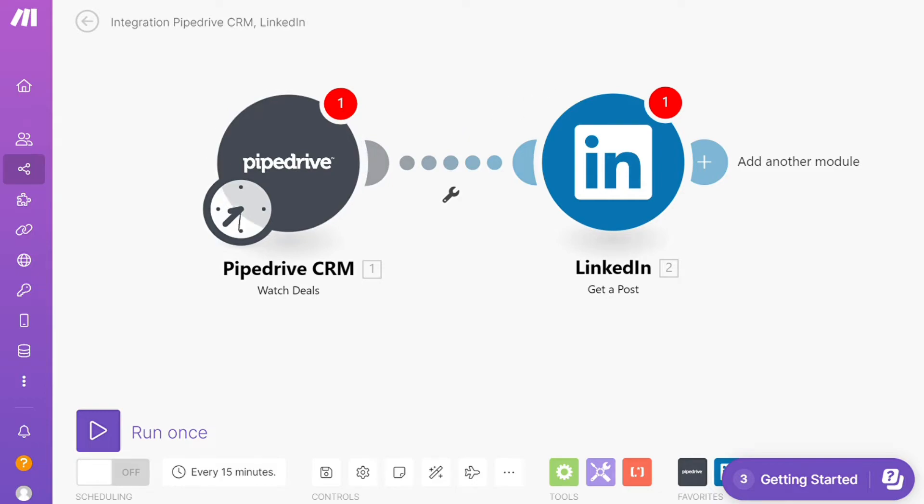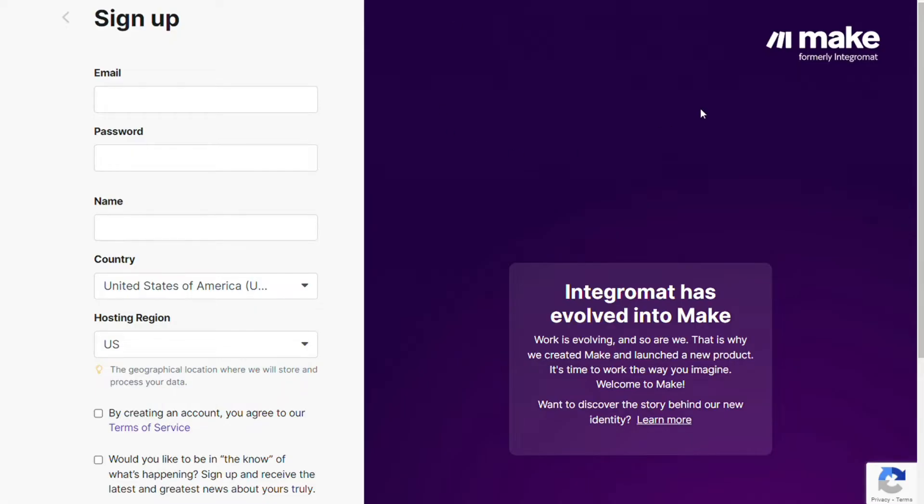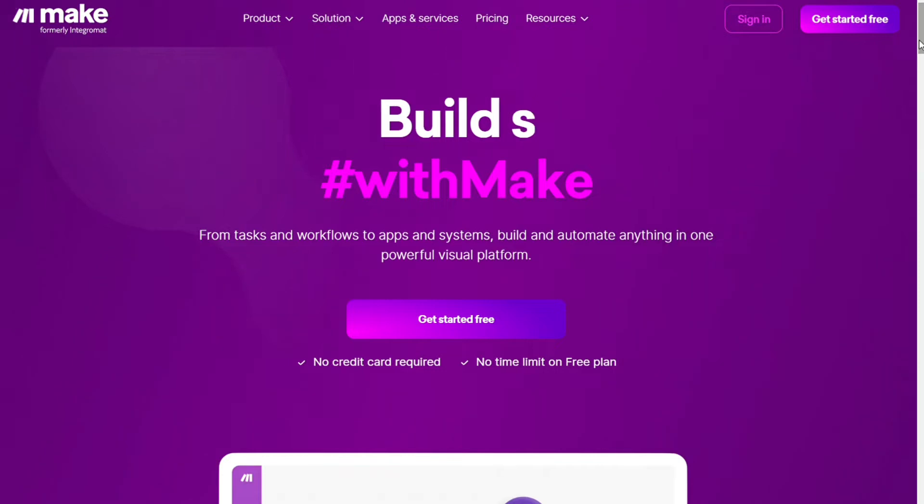What you want to do is just scroll down below on this video to the description and click on the link. Then you're gonna come across to this page Make, and Make is a powerful integration platform that would allow you to connect different apps.